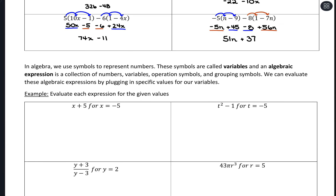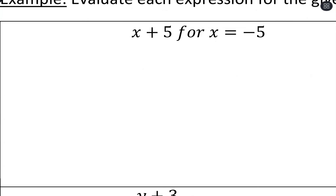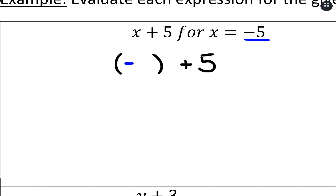Our next piece is evaluating expressions — they give us values to plug in. My biggest recommendation is to use parentheses whenever you substitute, especially with negative numbers. For example, with the expression x + 5 and x = negative 5: where I see the variable x, I put parentheses and plug in negative 5. Negative 5 plus 5 equals 0.